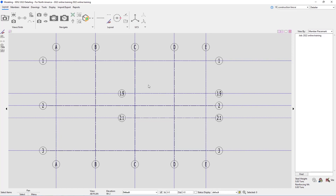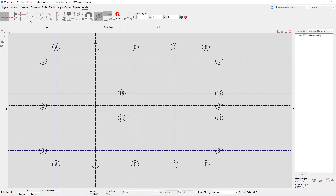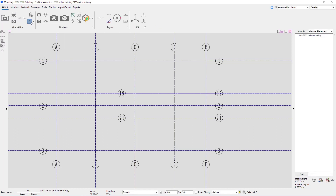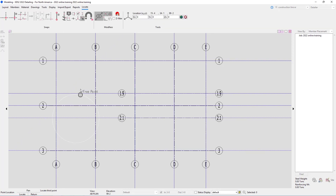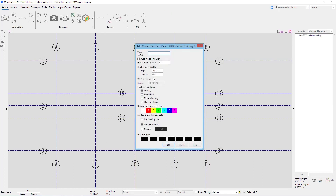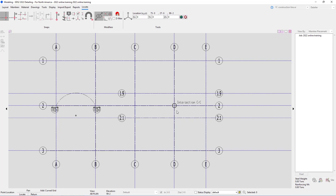The next thing we'll talk about is adding curved grid lines. In our Layout page under Views and Grids, there is a dropdown with options: Add Curved Three Point or Add Curved Radius. For Add Curved Grid Three Points, I select my two points and then set the third point to determine the radius. I can give it a name — for example, 'test' — and specify the relative view depths, auto pin, erection view type, and so on. In this case I'll just say OK, and we can see 'test' is added.